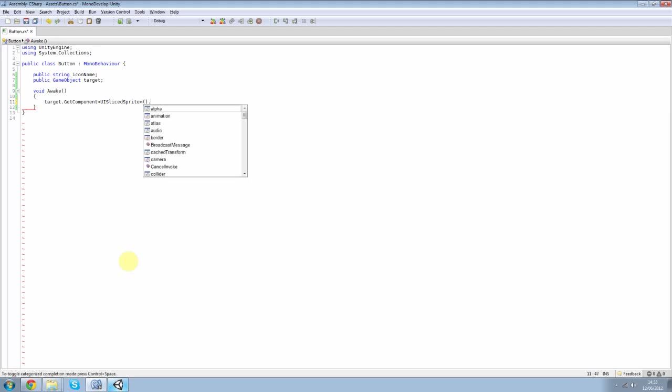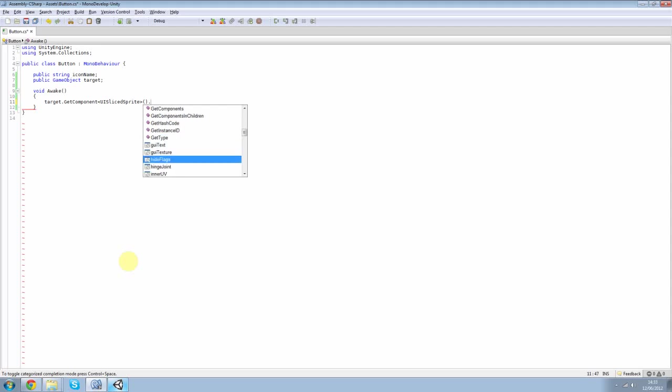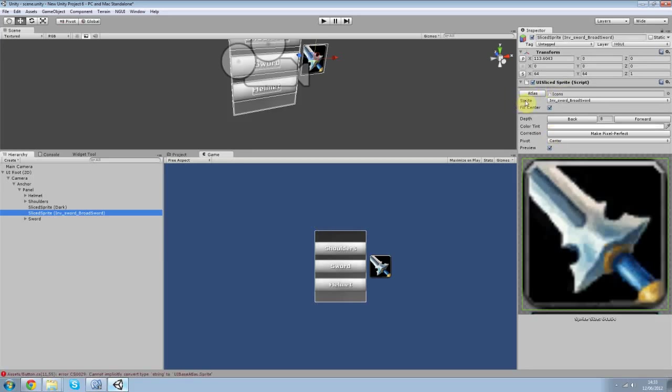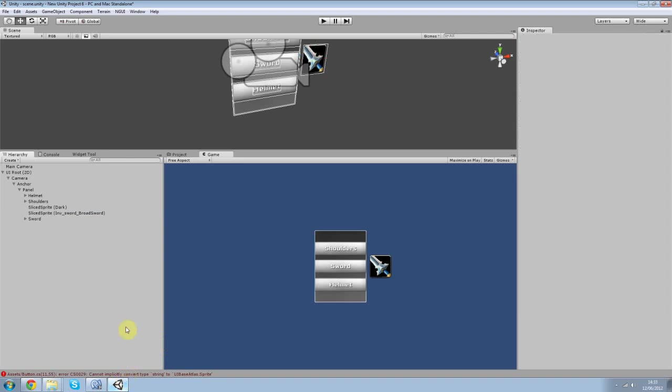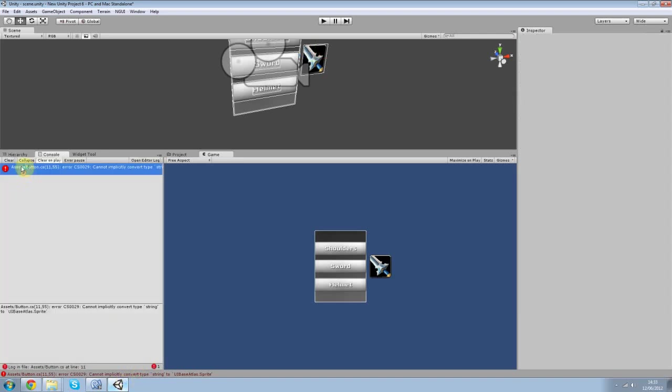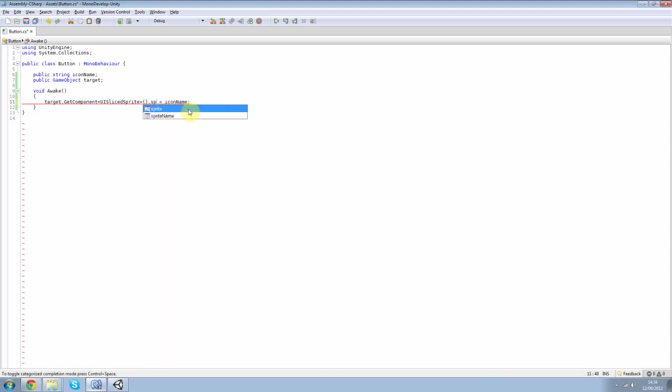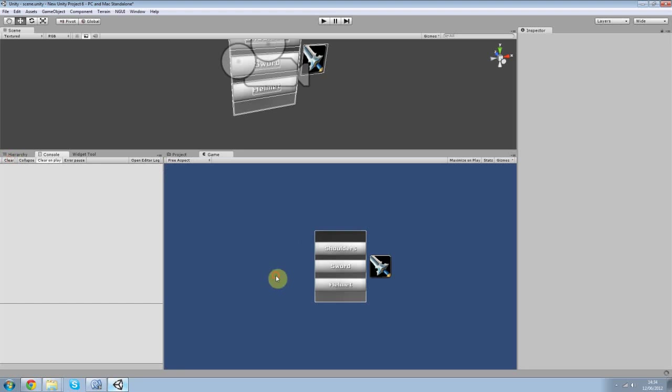And then from there you can add a dot. And you can see all these things show up. Atlas, audio border, cache transformer. Just lots of different stuff. I want to get sprite. Make that equal to my icon name. You can see I'm getting this right here. This is sprite. And what I'm going to do is I'm going to make this sprite equal to the different things. Just by the name. Inf Helmet Iron Helm. I'm going to make this sprite name, cool.